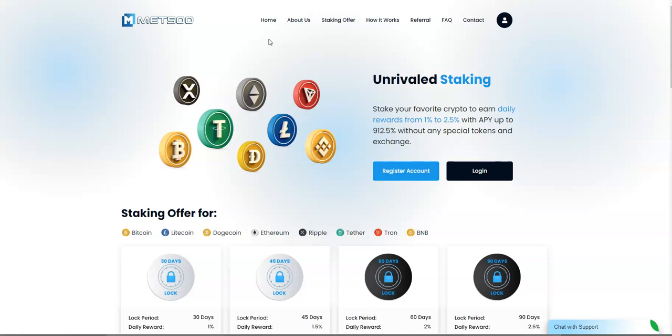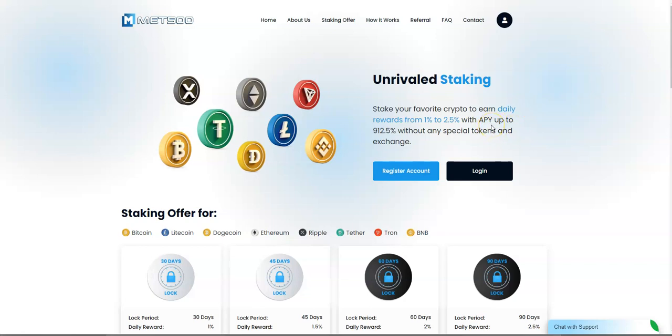Let's take a look at Met 500. I talked about Met 500 a week ago and just wanted to go back into it and take a look at what has transpired since. Met 500 is simple. They have unrivaled staking where you can stake your favorite crypto to earn daily rewards from 1% to 2.5% with an annual percentage yield APY of up to 912% without any special tokens in exchange.